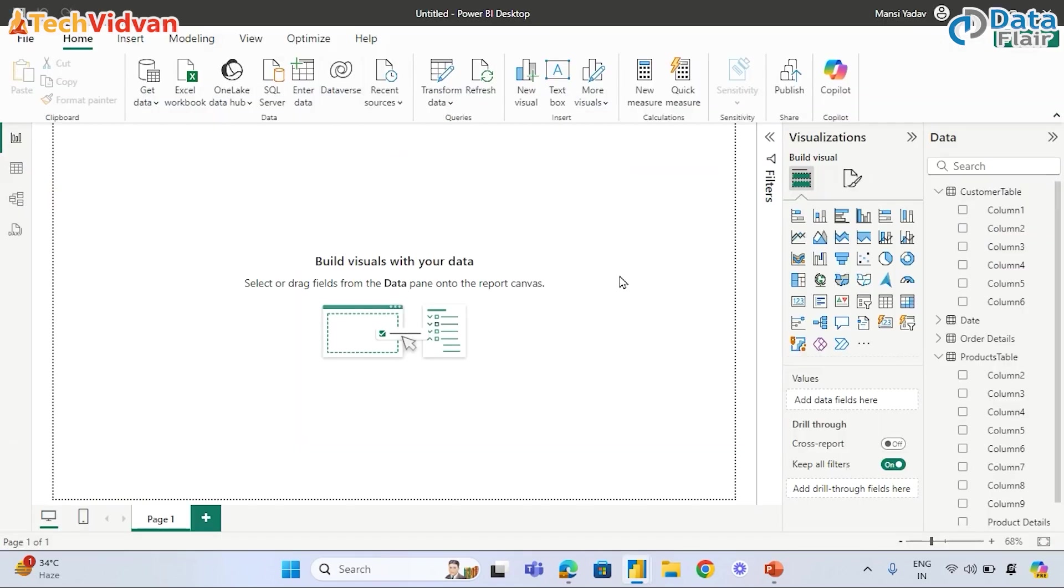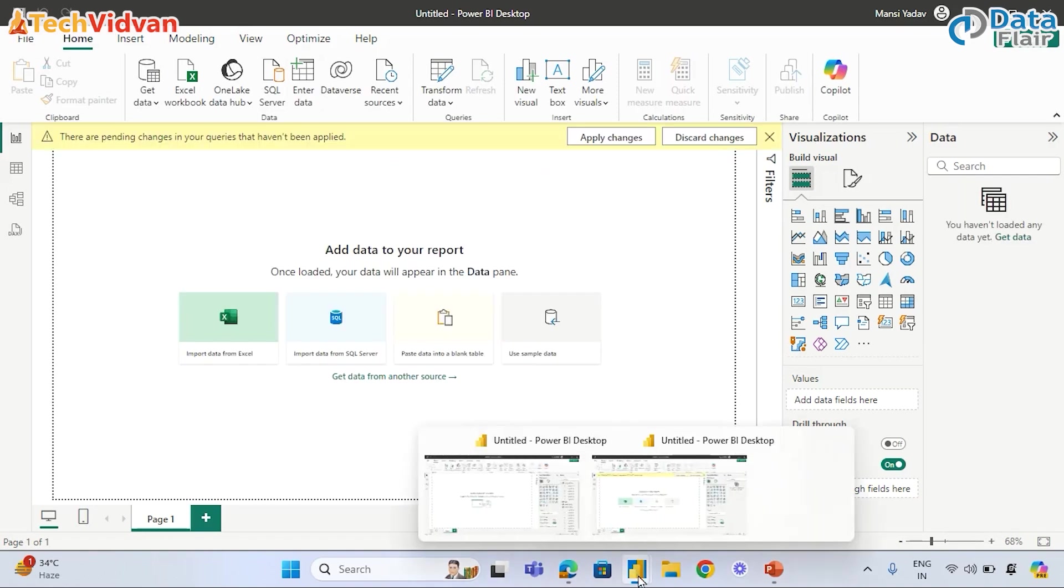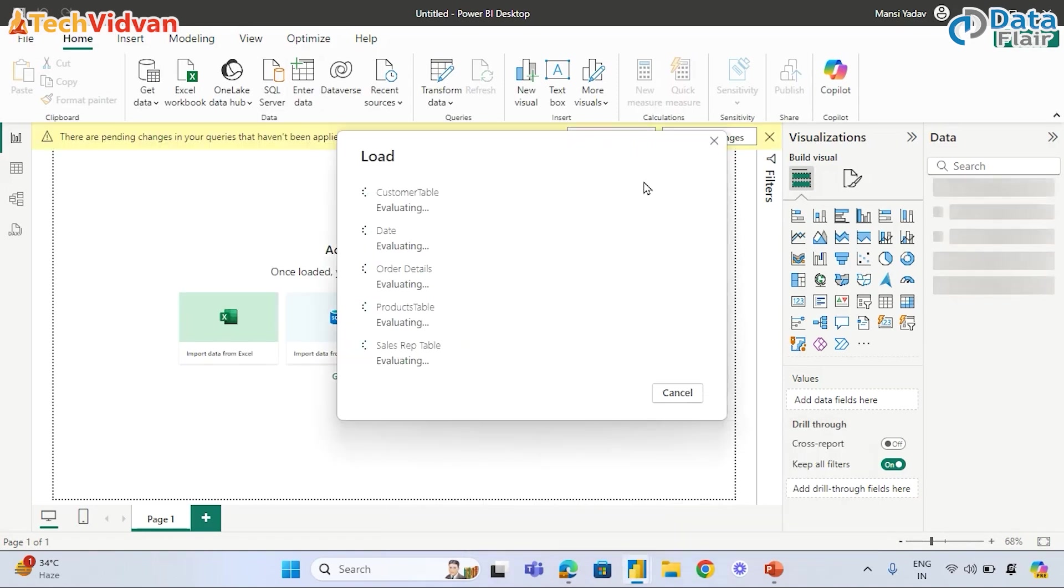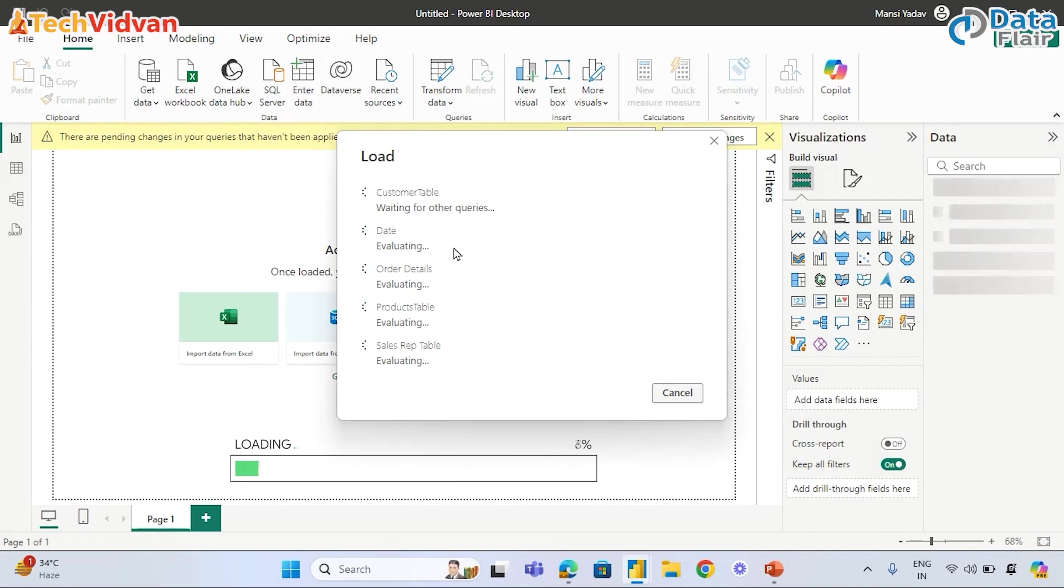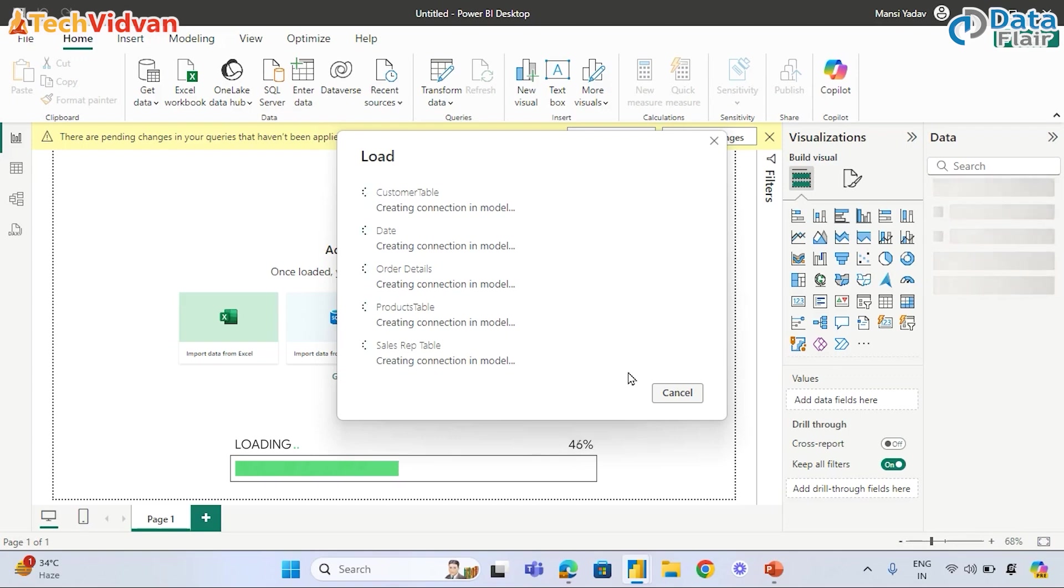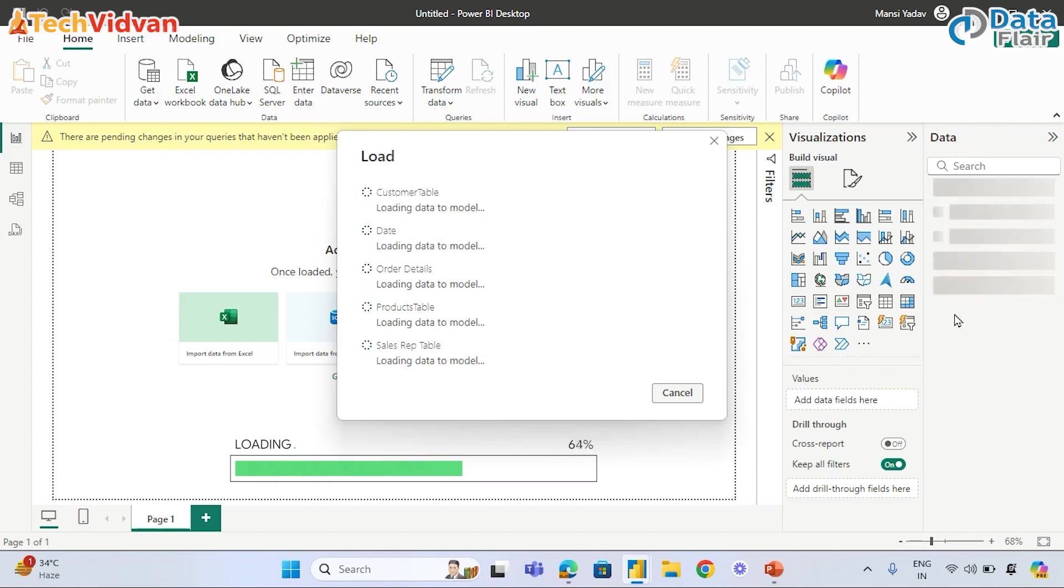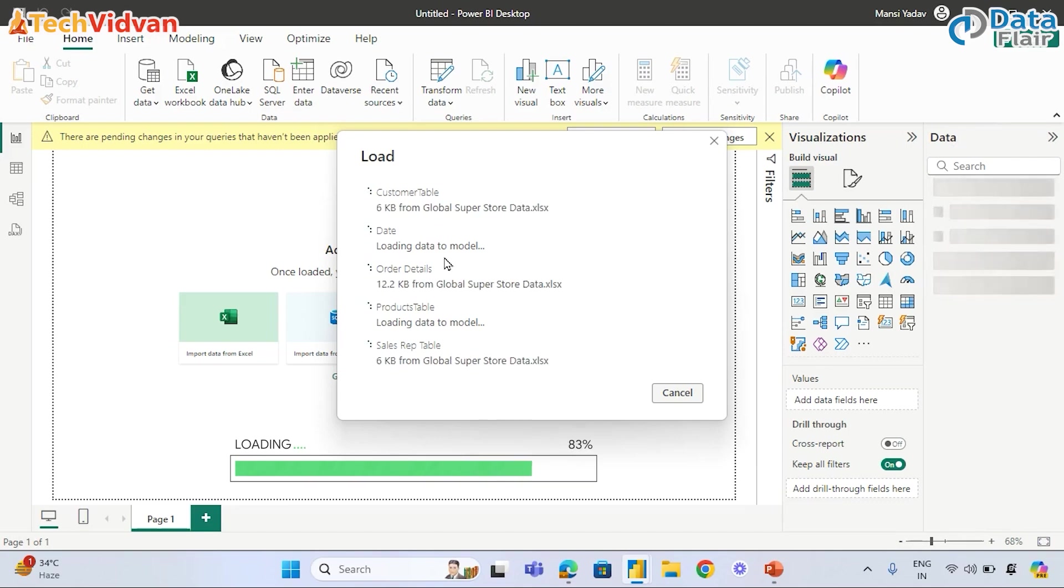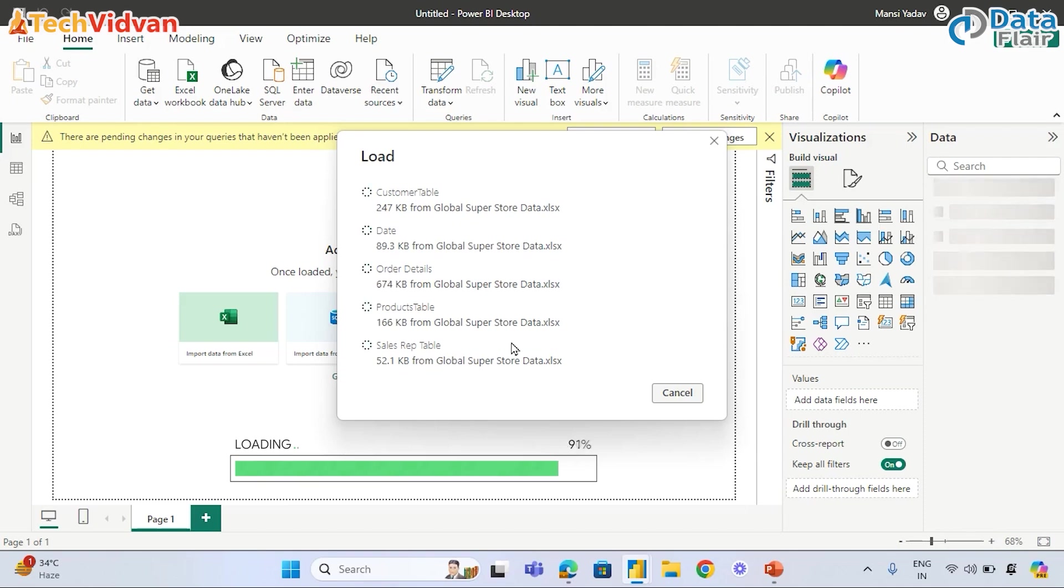Once we click on Close and Apply, data will be loaded in Power BI Desktop. The Customer table will not show column 1, column 2, column 3. Instead, it is going to show us all the column names. It may take a few seconds depending on the size of the data set and how much time it will take in loading.